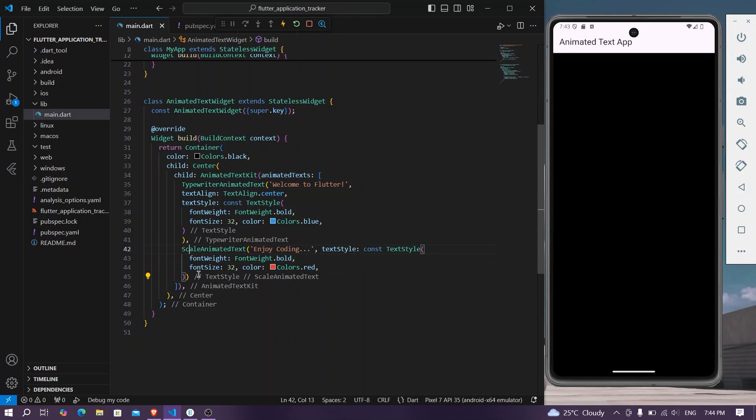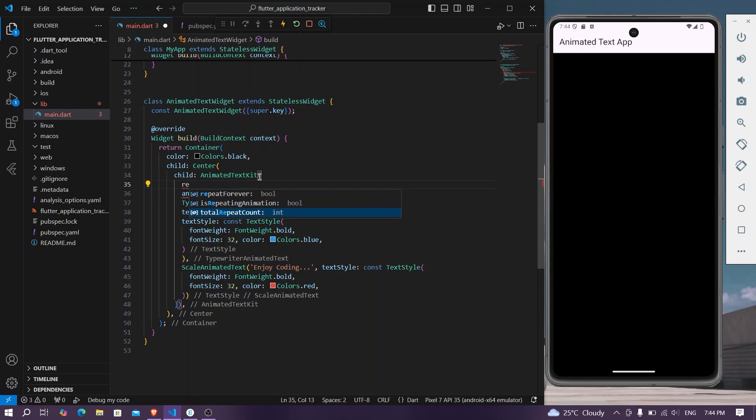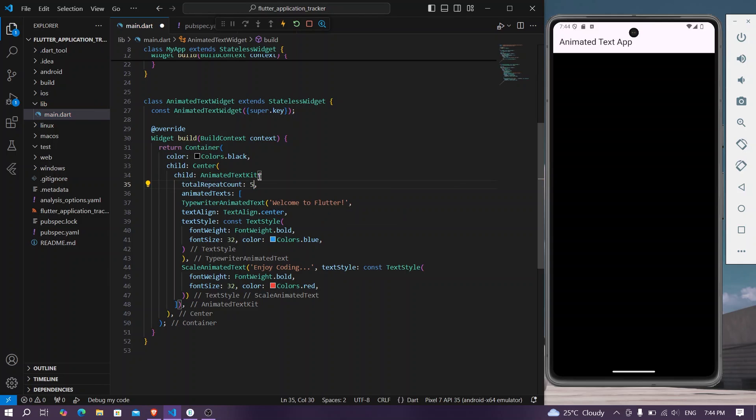Now we also have other properties which are like repeat. You can use repeat forever so that it will simply repeat forever, or you can use total repeat counts. Let's say we'll give it repeat count of five, so it will repeat for five number of times and then it will stop.